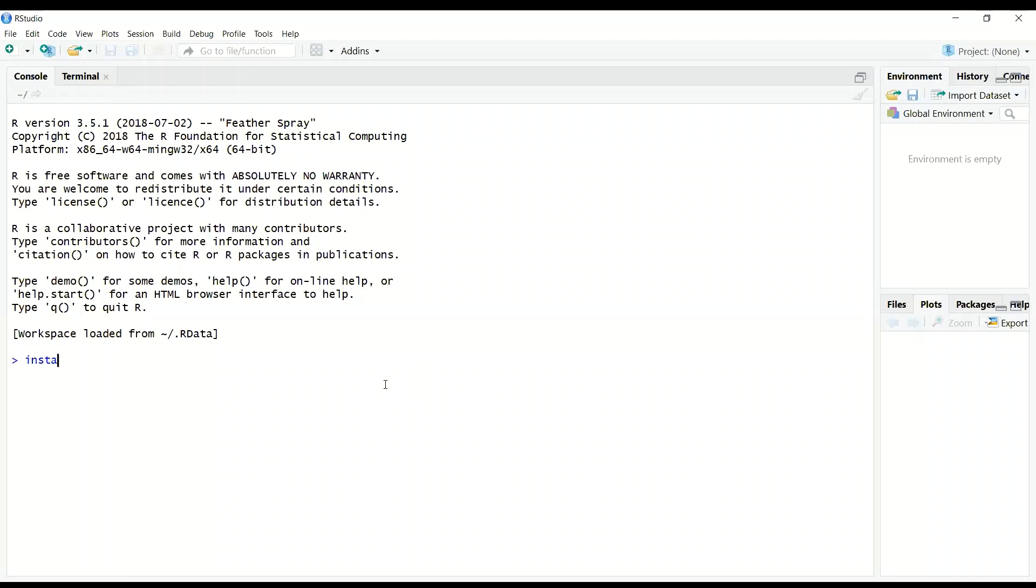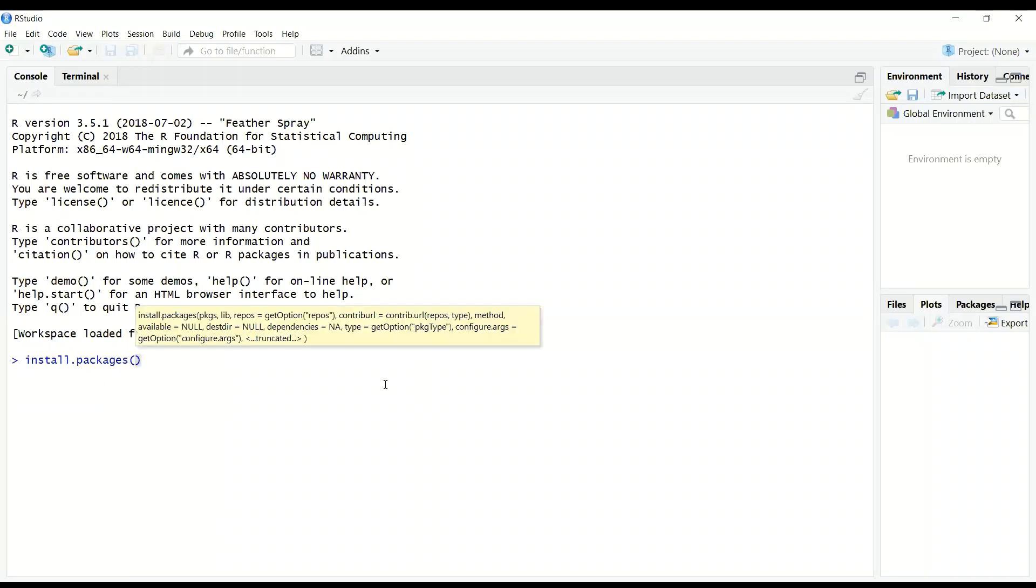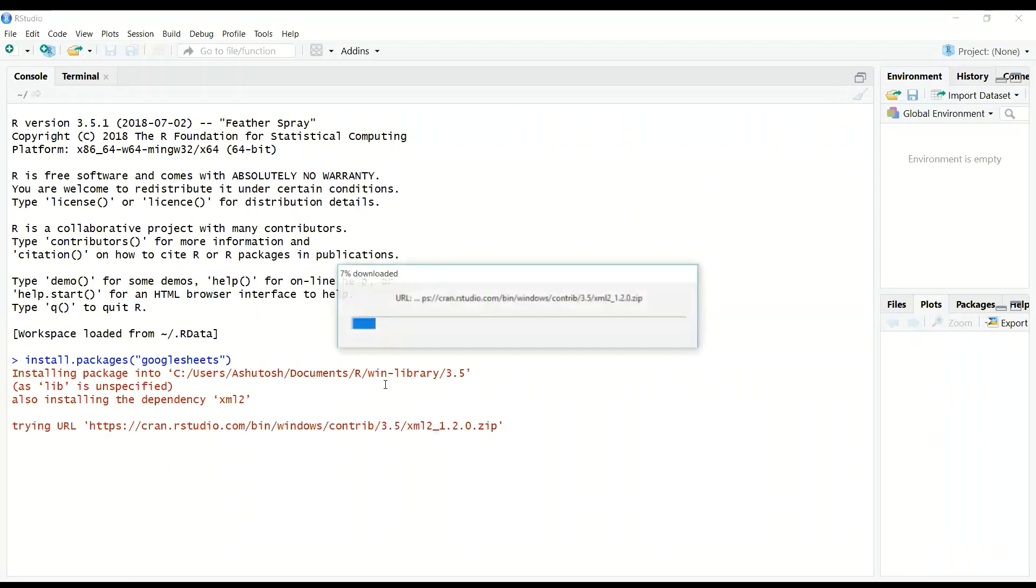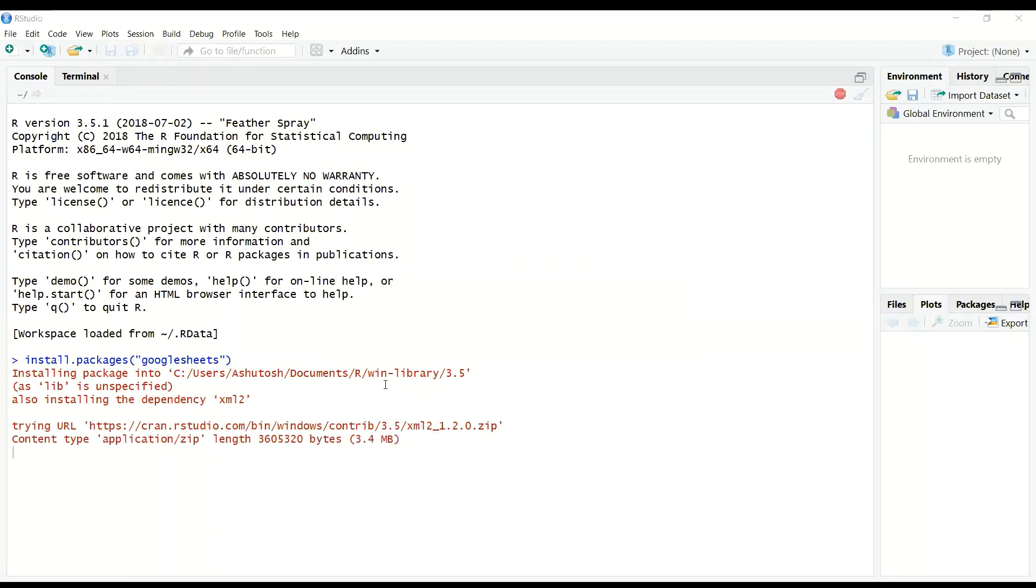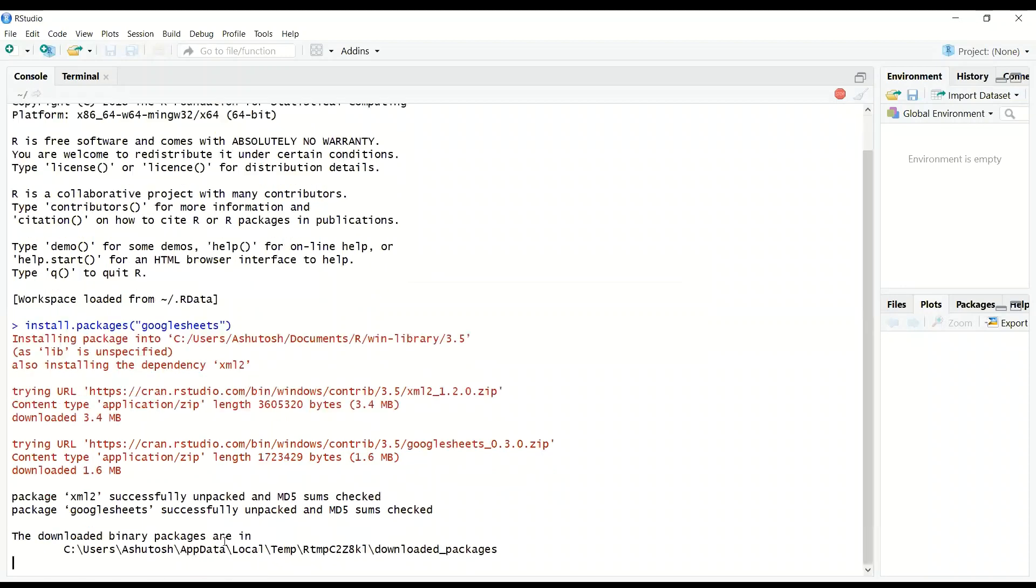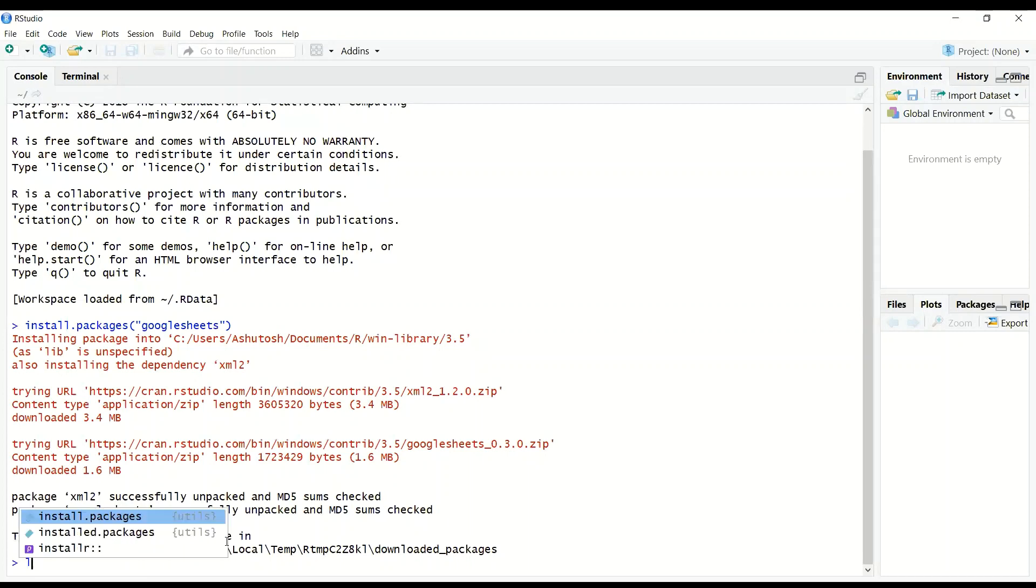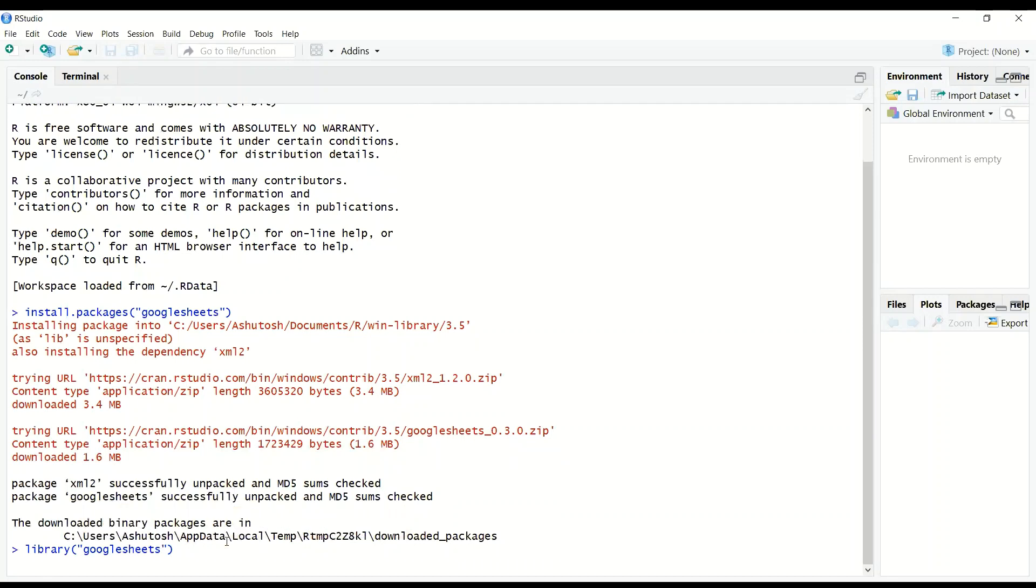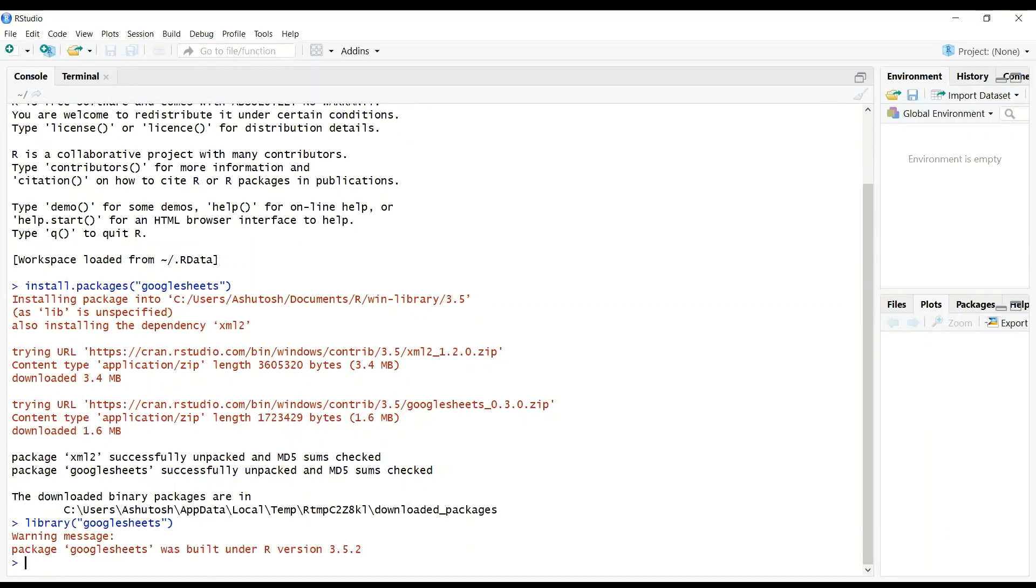So first of all, you need to install a package with the name called Google Sheets. This package helps you connect R to Google Sheets and do all kinds of manipulations you need. This might take some time depending upon your internet speed. Once this package is downloaded, you need to initialize the package as you do for any other R system. So for initialization, just put library. Now we have this package initialized.